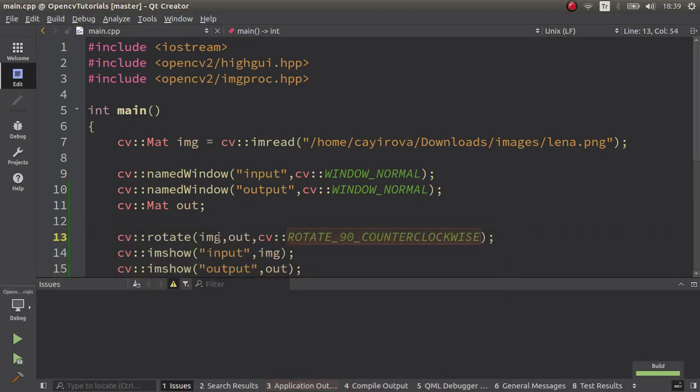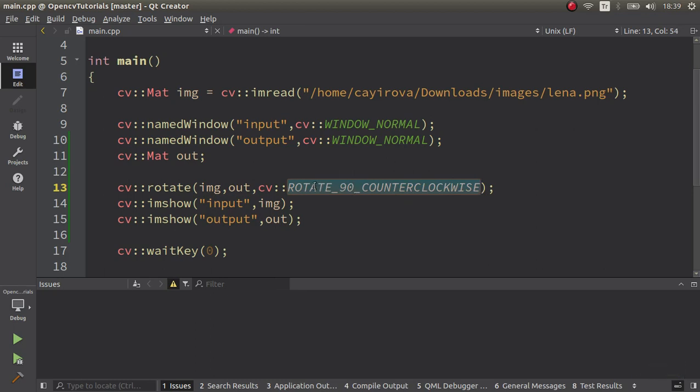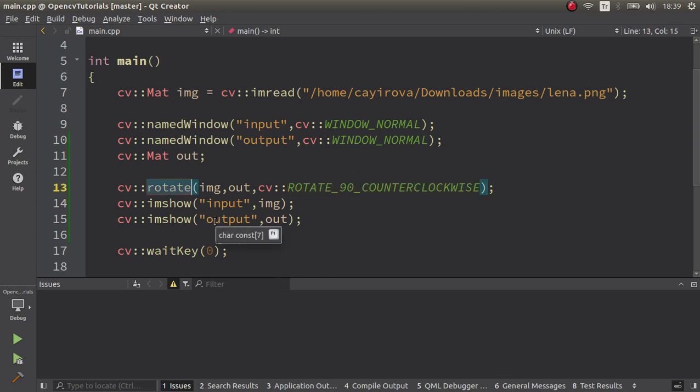This function is useful for simple rotations like 90 or 180 degrees, but for specific angles as I said, you need to check the get rotation matrix video. It's going to give you what you need. For this video, we just talked about this rotate function. See you in the next videos.